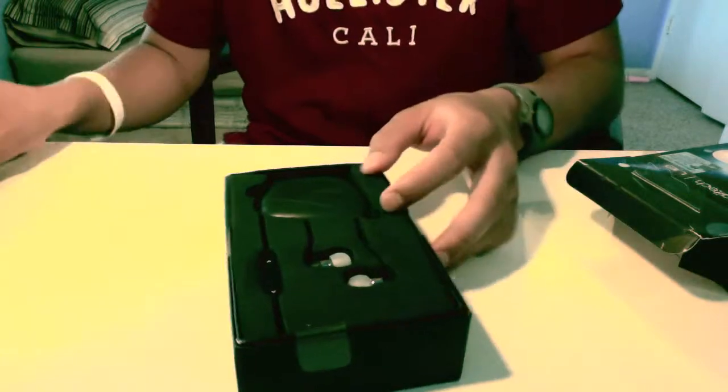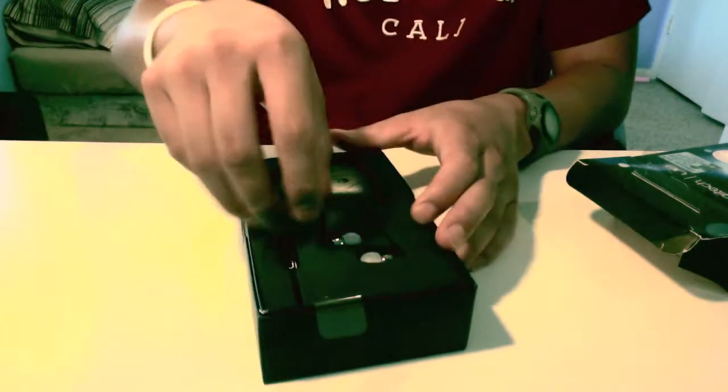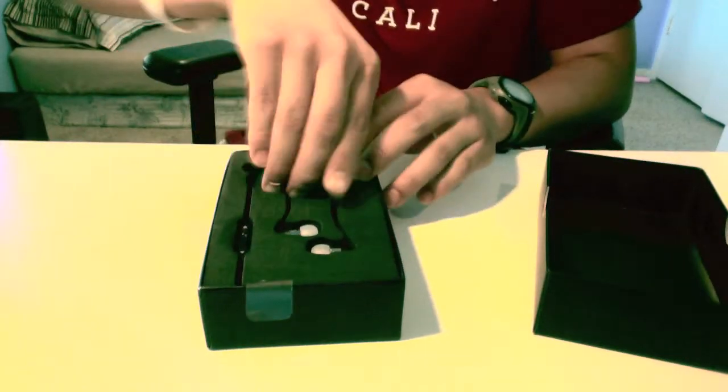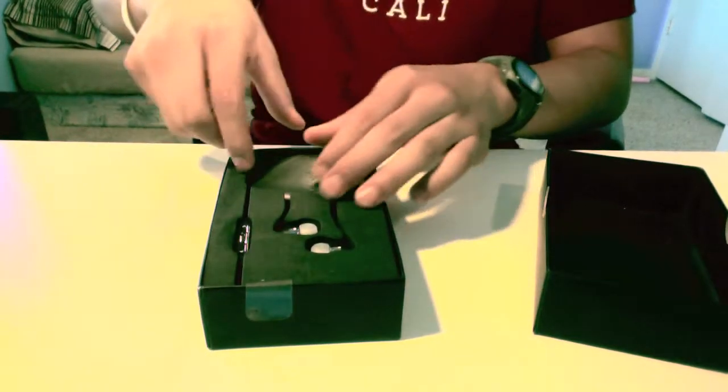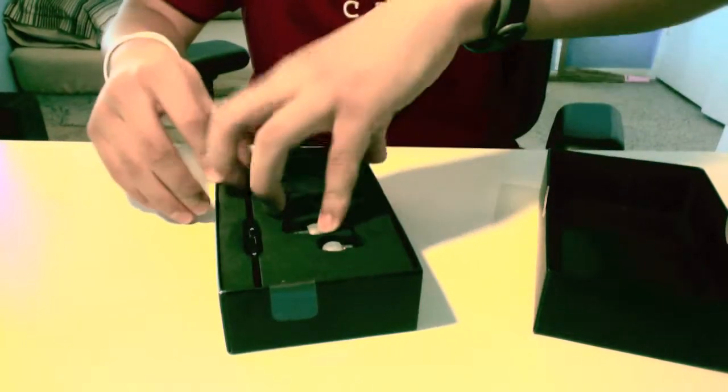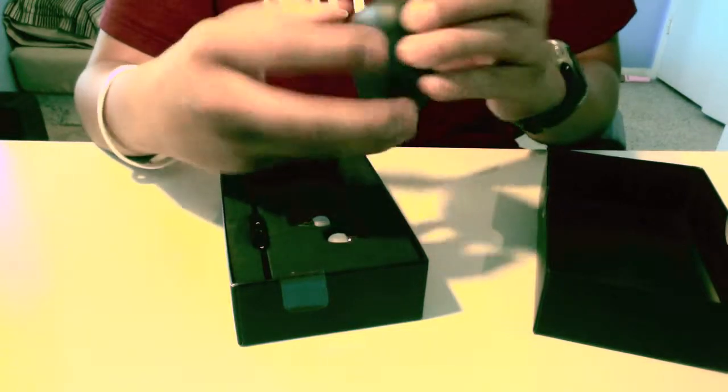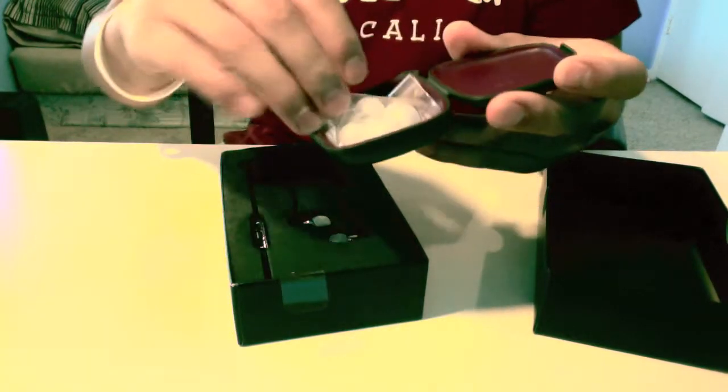Right off the bat, if you pull this out a little bit. Here's the case that it comes with.